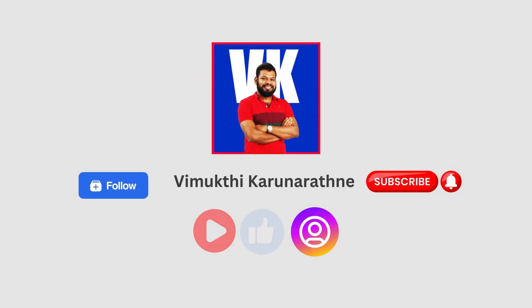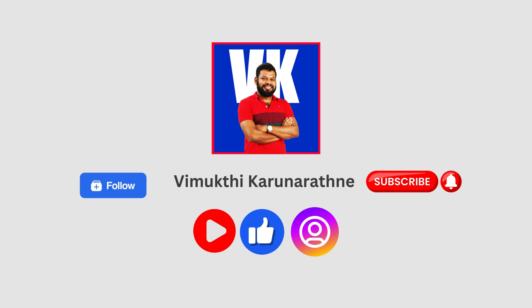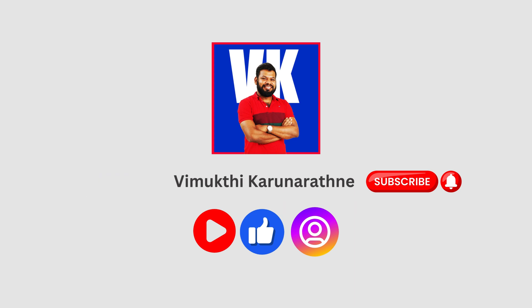If you found this tutorial helpful, please give it a thumbs up and subscribe to my lesson for more AutoCAD tips and tutorials. Thanks for watching, and I'll see you in the next video.